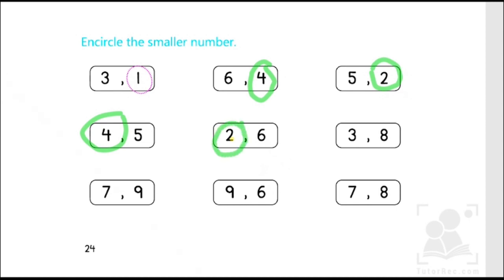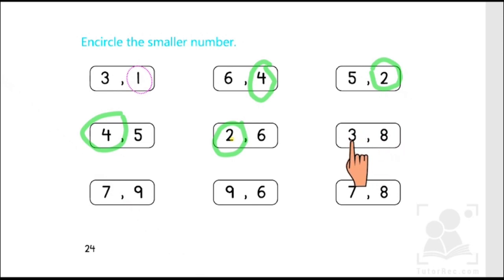In the same manner, three is smaller than eight because it comes before eight — it comes earlier than eight — therefore three is the smaller number.